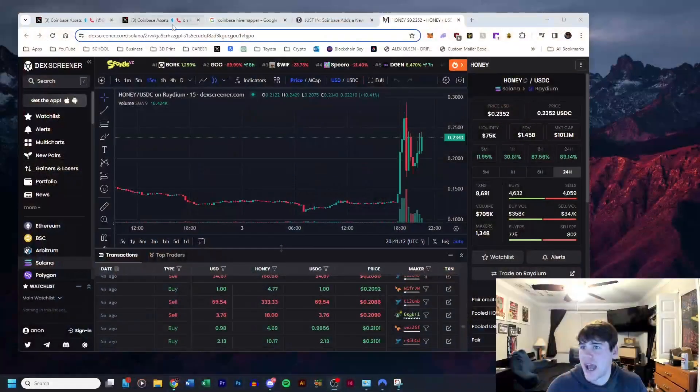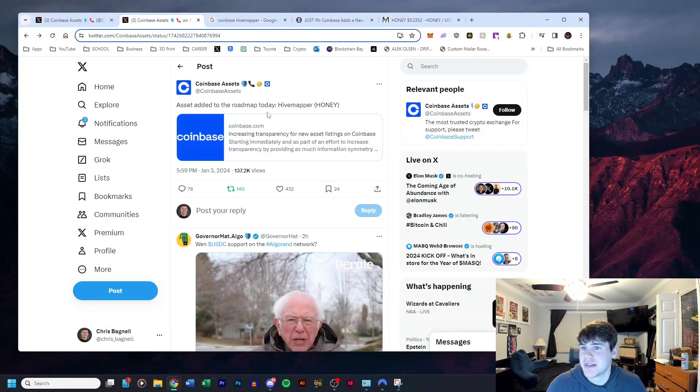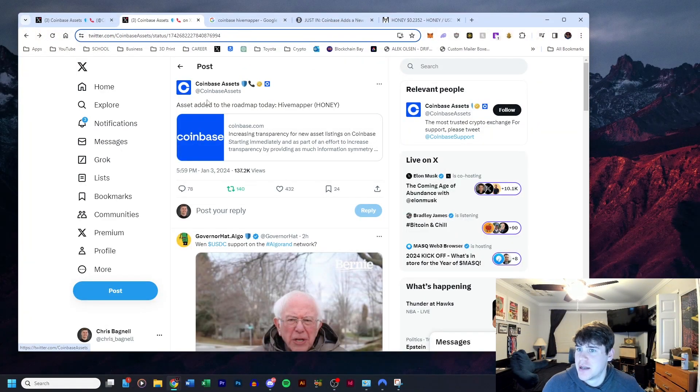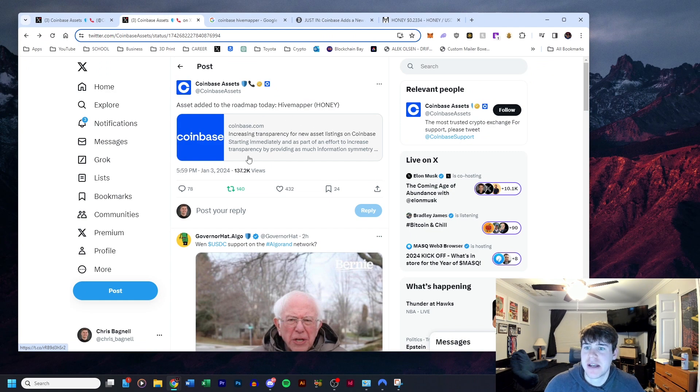I said that earlier in the video. It's only going to be like a four-minute video, but it's huge, huge news. And I mean I really, really want to get a date on when it's going to be added. Like all we have is this asset added to the roadmap today—Honey—it's got 137,000 views.